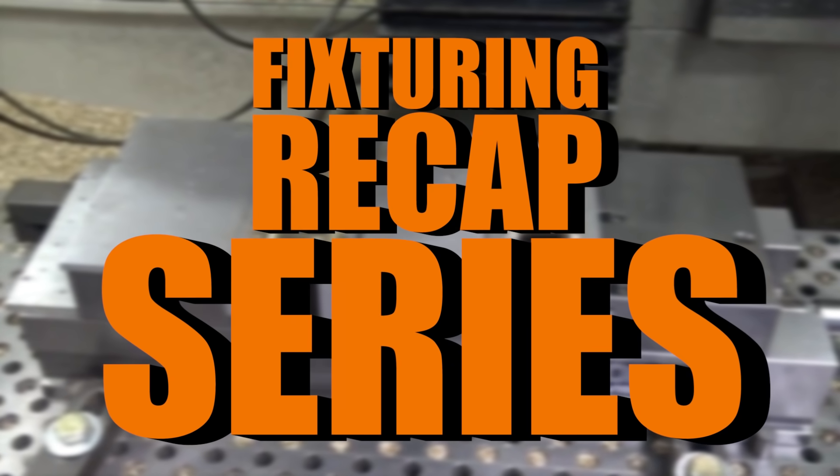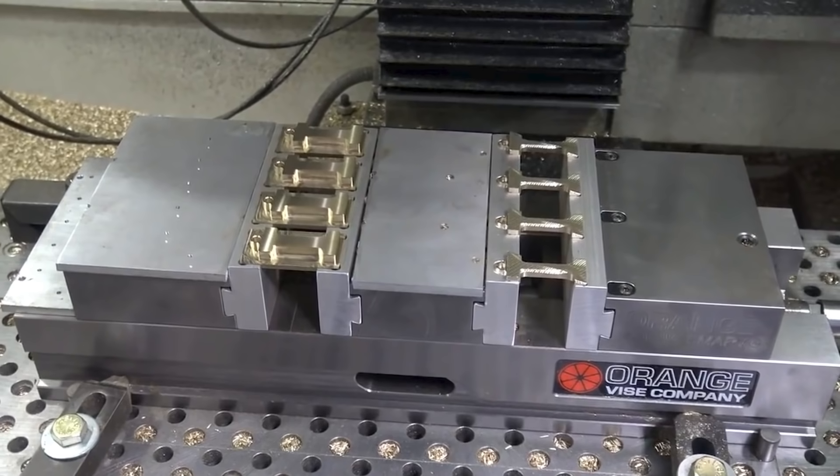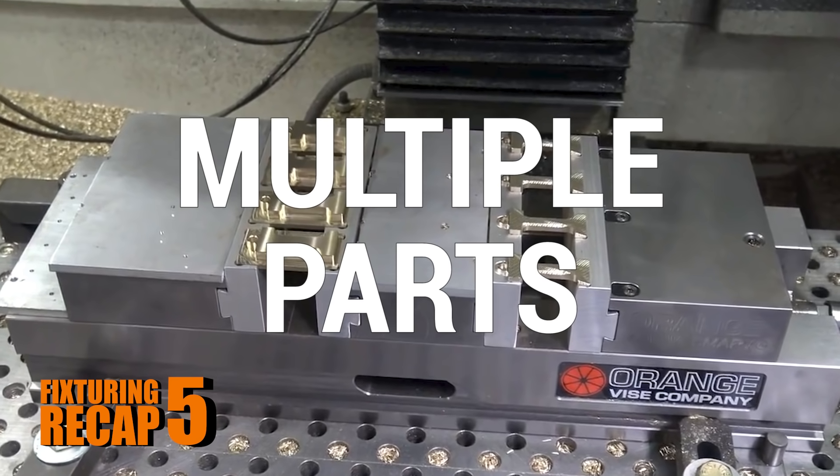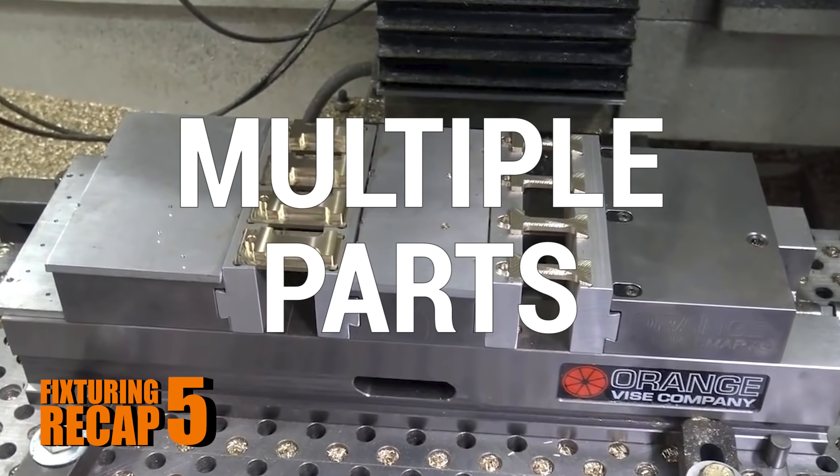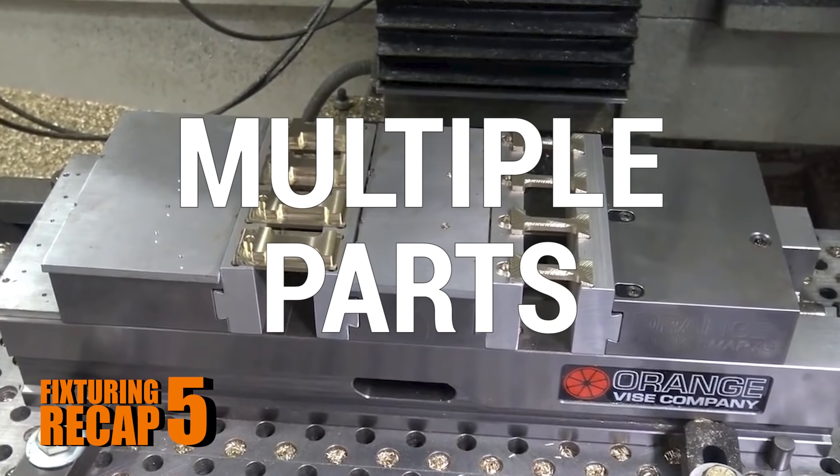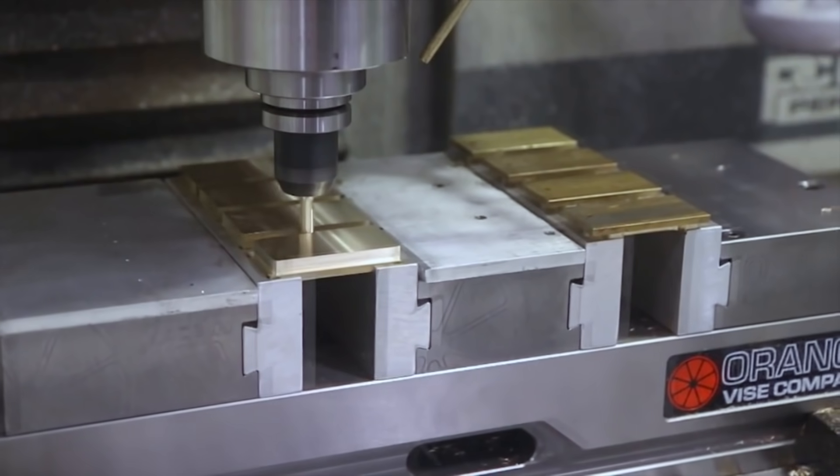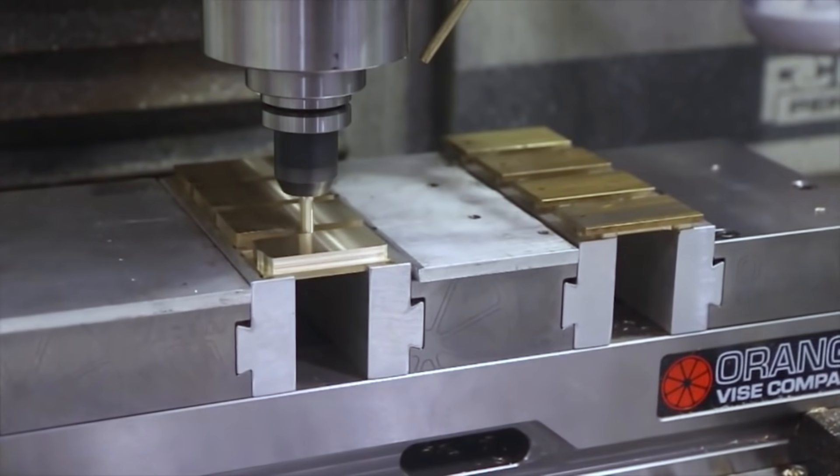Hi folks, welcome to part 5 of our fixture recap series. In this video we're going to walk through four videos where we've covered CAD, CAM, and machining workflows around holding multiple parts so that every time you hit cycle start you can have your CNC machine make multiple parts at the same time.